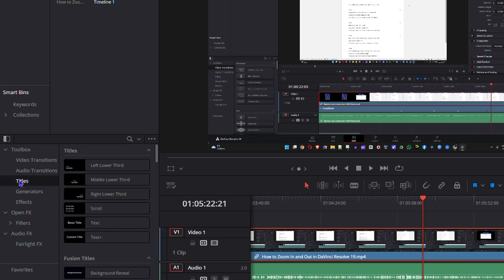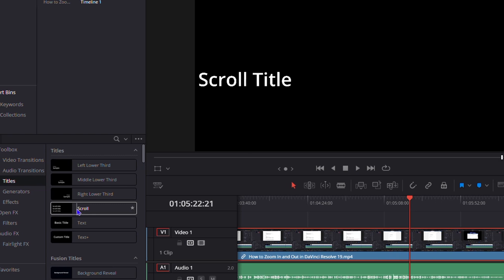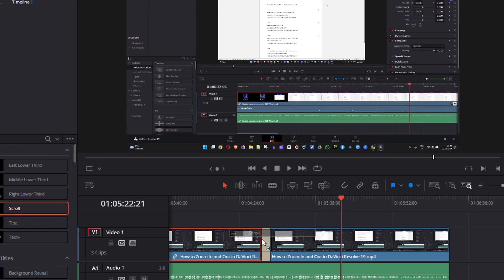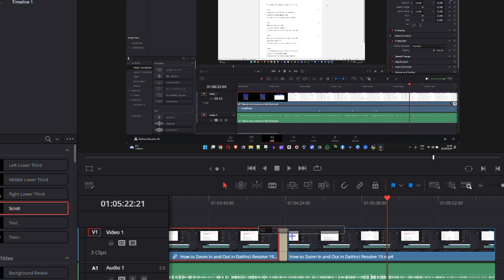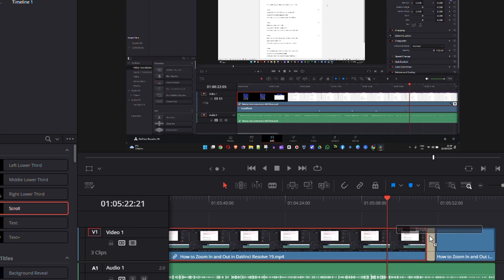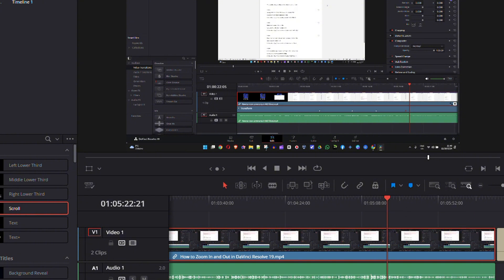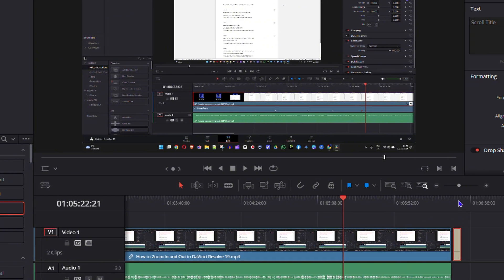From here you want to find the scroll option and you want to drag it wherever you want. You can put it into the middle of the video or the front of the video. In my case for this tutorial I will put it towards the end. I'm going to bring it towards the end of this video and just simply let it go.